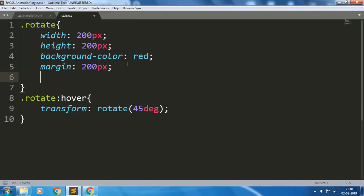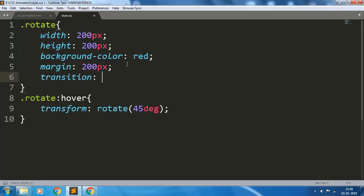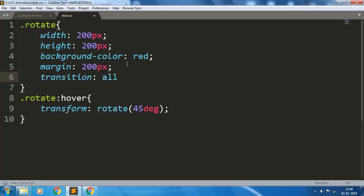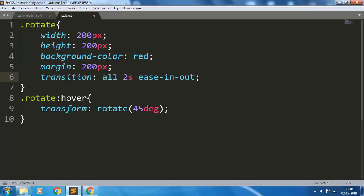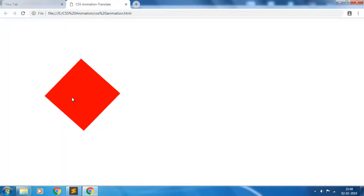To give this a smooth transition, write transition all 2 seconds ease-in-out. This is the transition property. We'll discuss the types of transition properties in later videos. Now refresh the page and see what happens on mouse over.